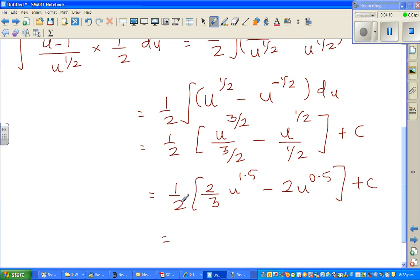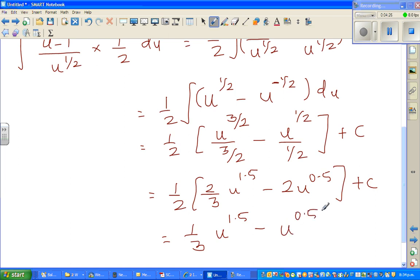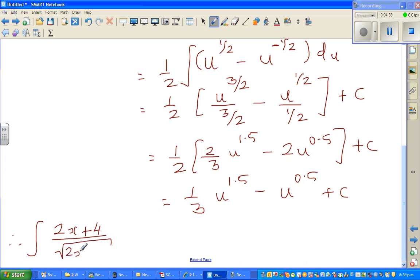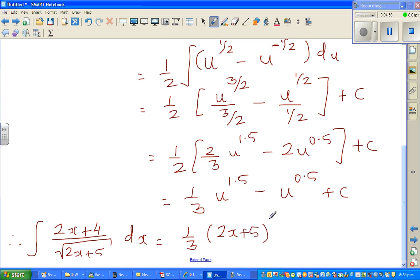Expanding and multiplying by half, this becomes one third times u to the power 1.5, minus u to the power 0.5, plus c. I want the answer in terms of x, so substituting back u equals 2x plus 5, my final answer is: one third times (2x plus 5) to the power 1.5, minus (2x plus 5) to the power 0.5, plus c.